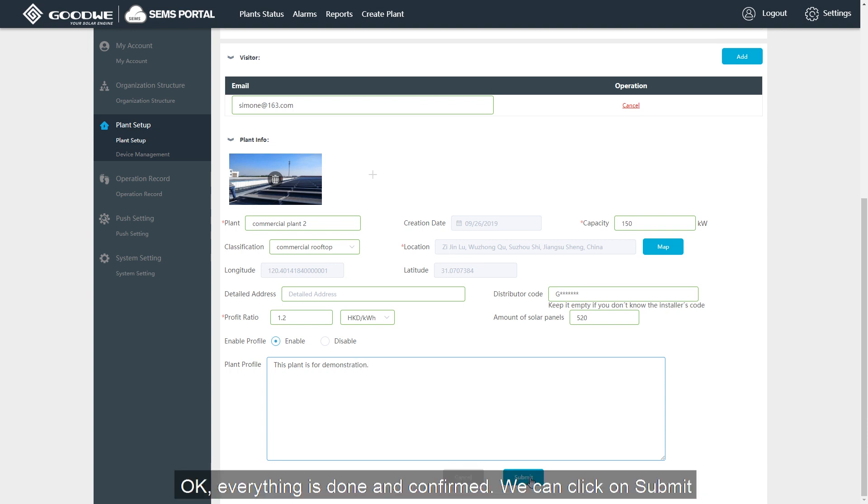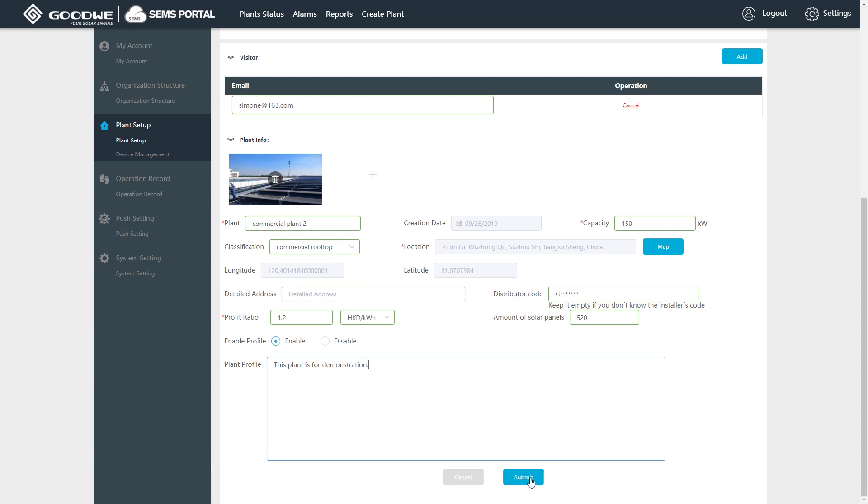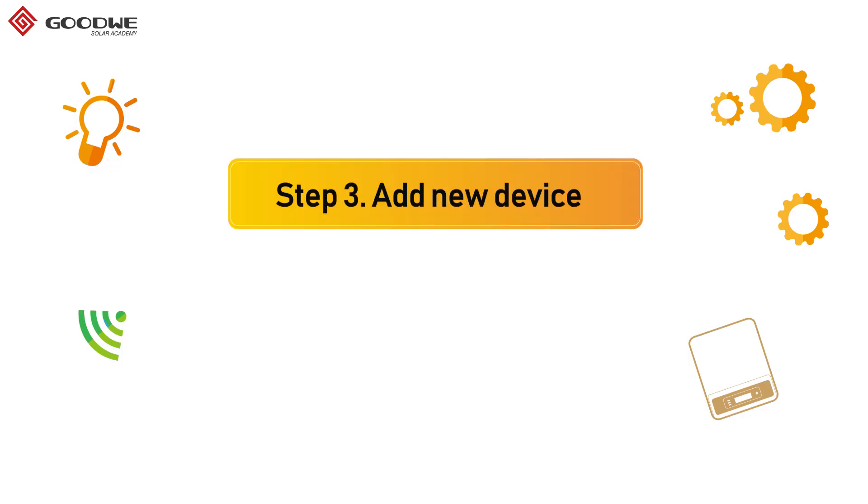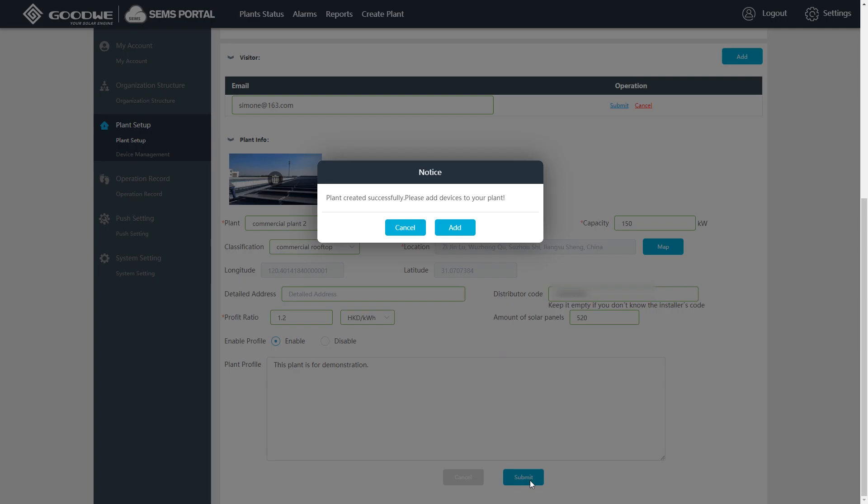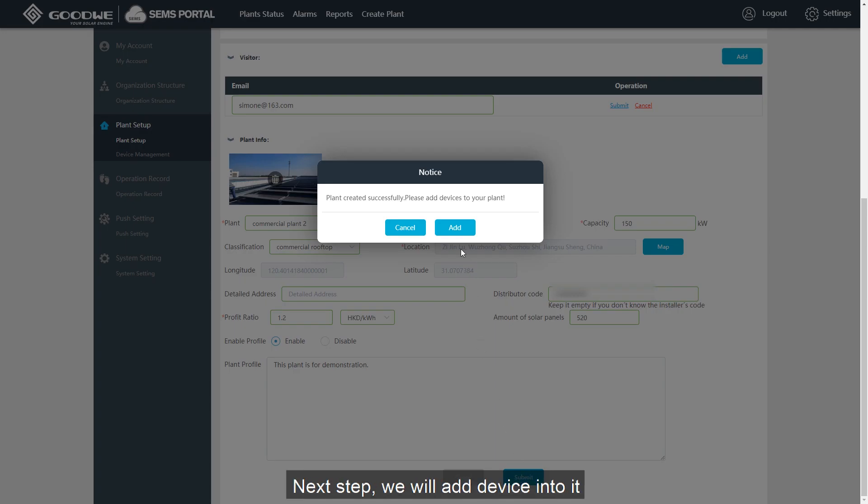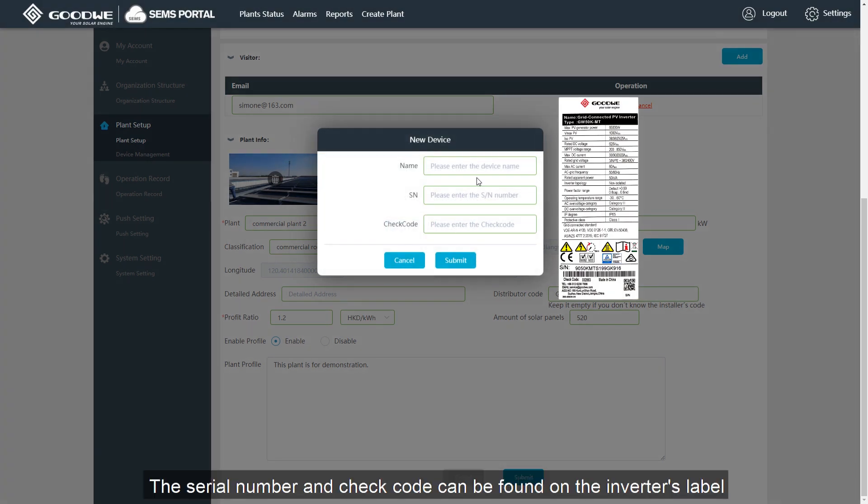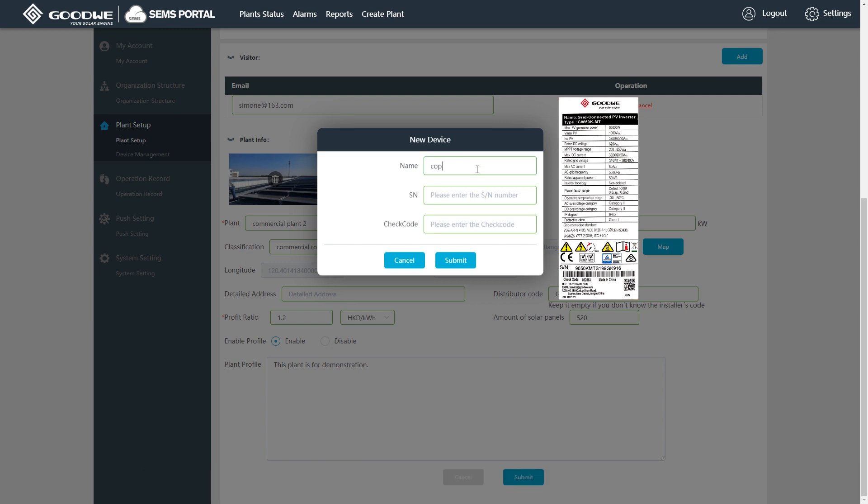OK, everything is done and confirmed. We can click on Submit. We have created an empty plant. Next step, we will add device into it. The serial number and check code can be found on the inverter's label.